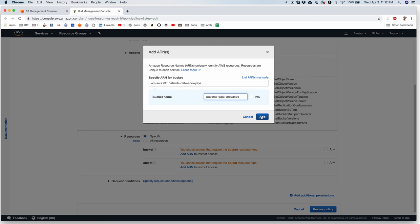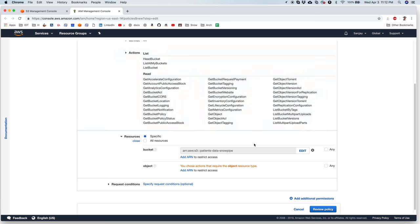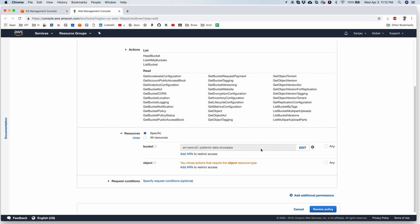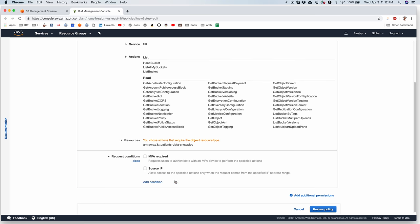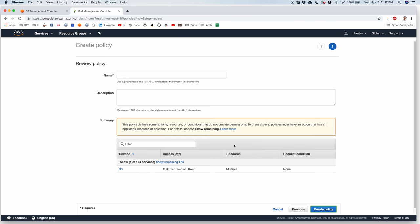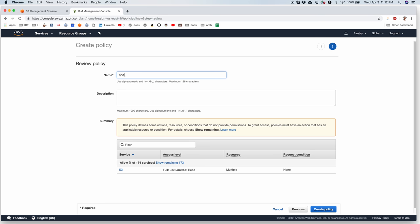So I say add. So it's going to give access only to this bucket and any special conditions? No. I'm fine with it. Review the policy. Policy name Snowpipe Policy.